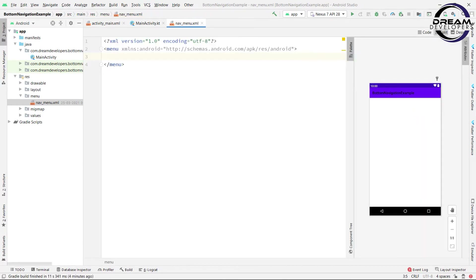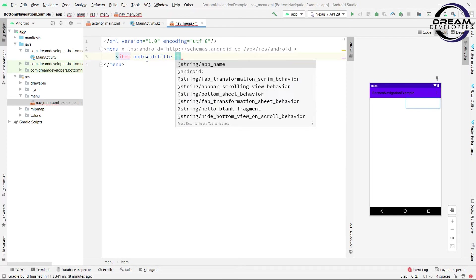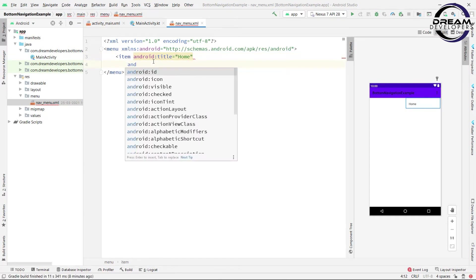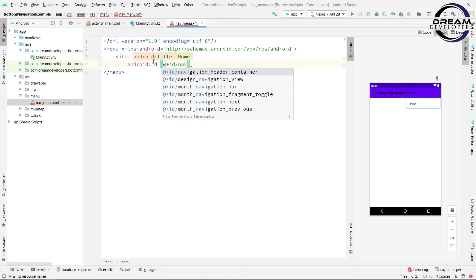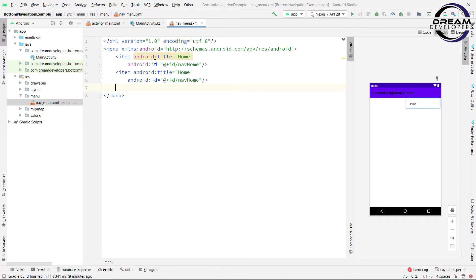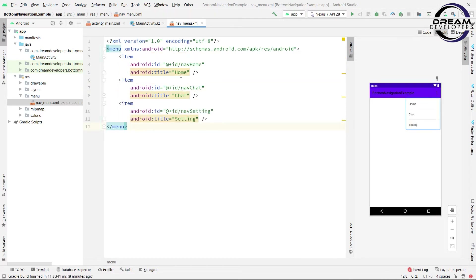In this menu we will create 3 menu items: Home, Chat, and Setting. So write item android:title and here we will give Home. We will also give the id as nav_home. Now we will copy this item and paste it 2 times, and change the names to Chat and Setting. For best practice, always write strings in the string file.